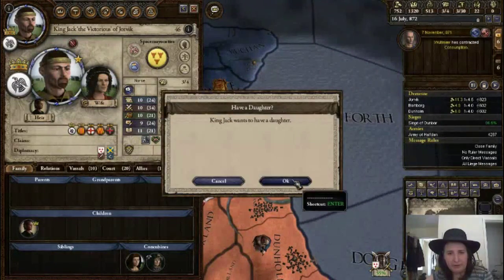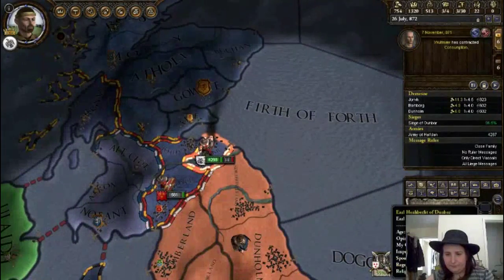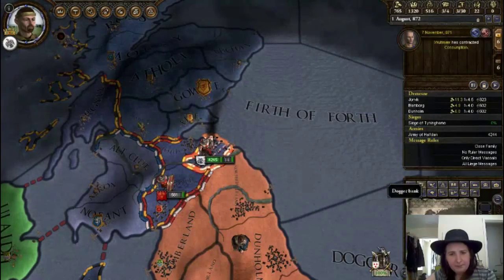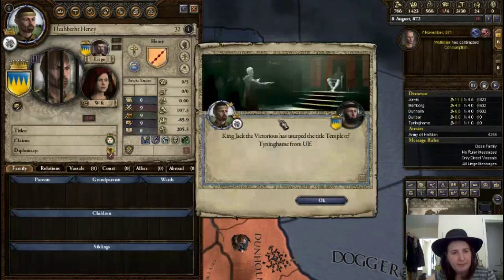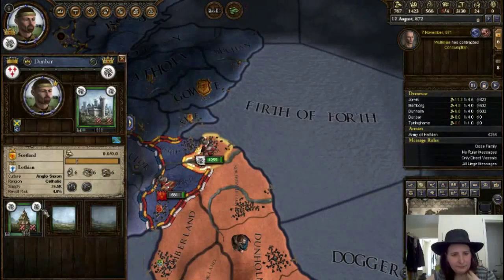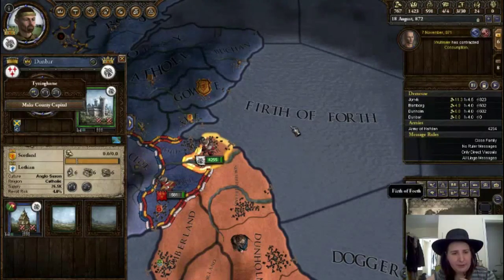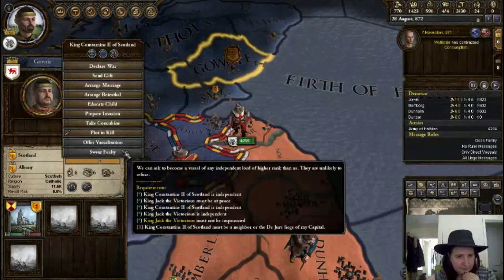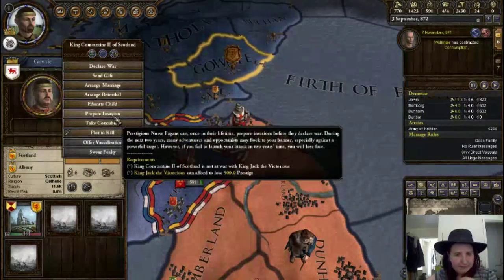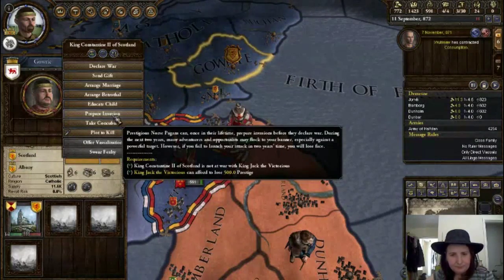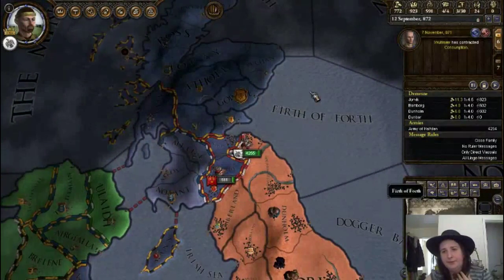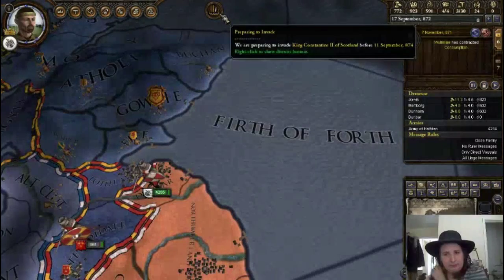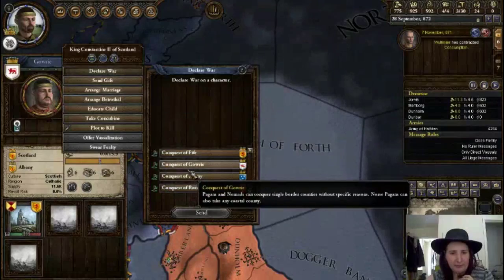Alright, go and have a daughter. Peace. Enforce my demand. Give that one away because we can't use it anyway. Prepare invasion. Let's prepare the invasion so people will come flock into our banner. We've just got to declare war before... in two years we've got to declare war.